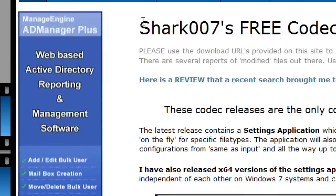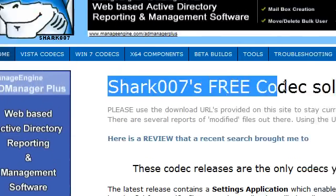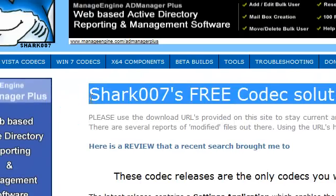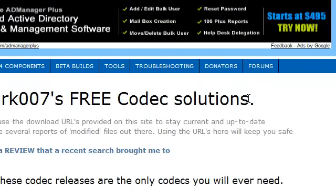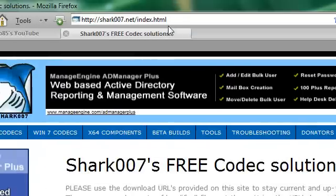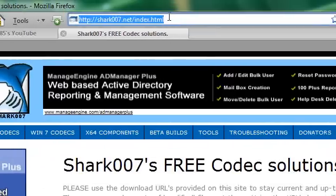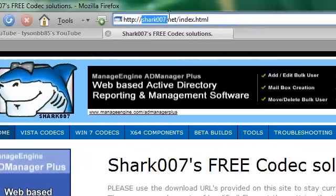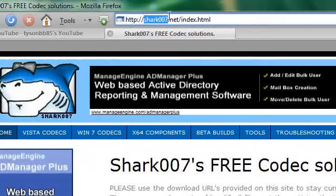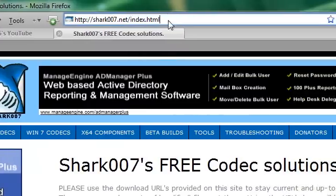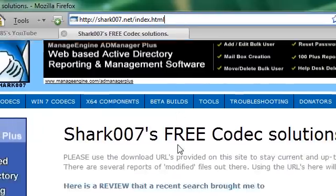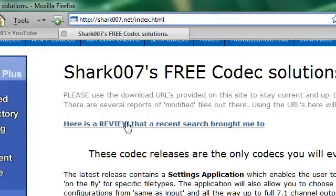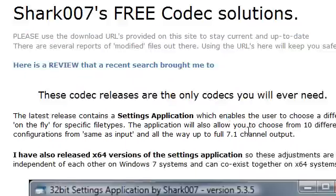The codec is called the Vista Codec Package, which is available for free — it's completely legal and free of cost. The website is shark007.net and it looks something like this.